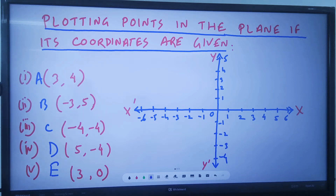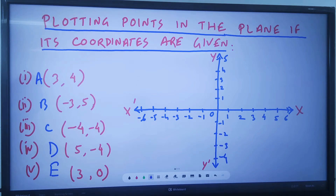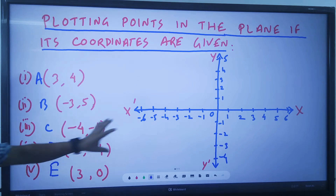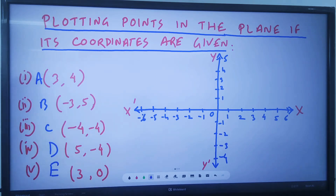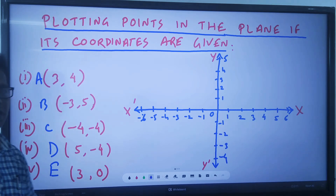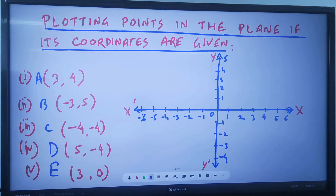Good morning children. Today we are going to discuss how to plot points on the Cartesian plane. We will be plotting some points on the graph where the coordinates are given.